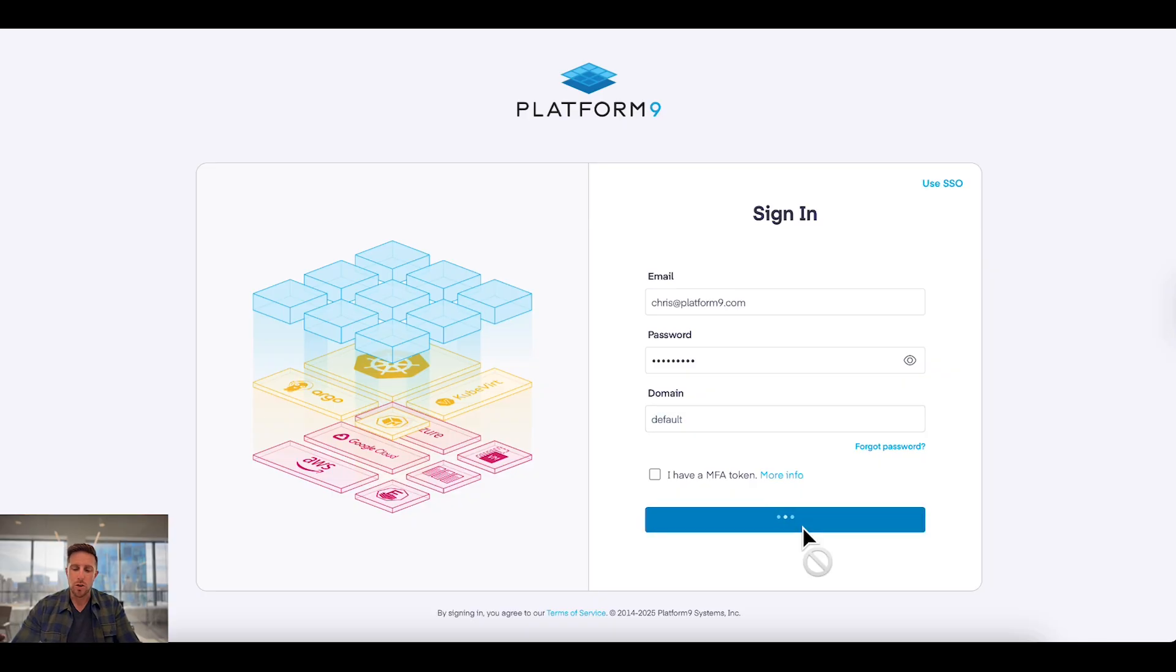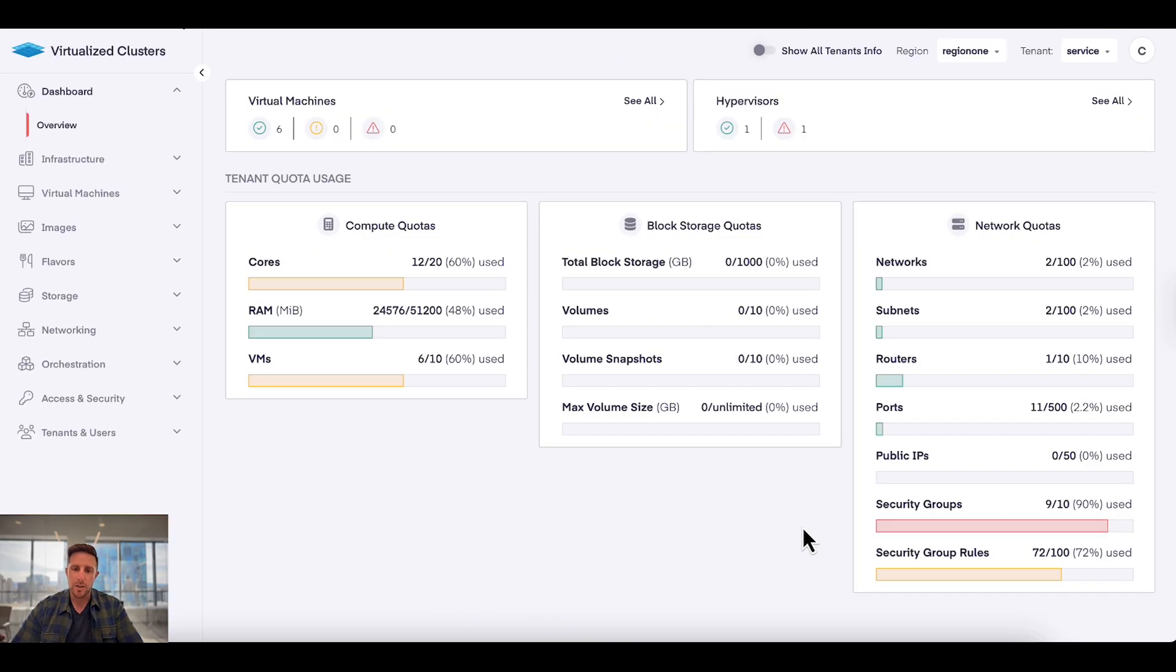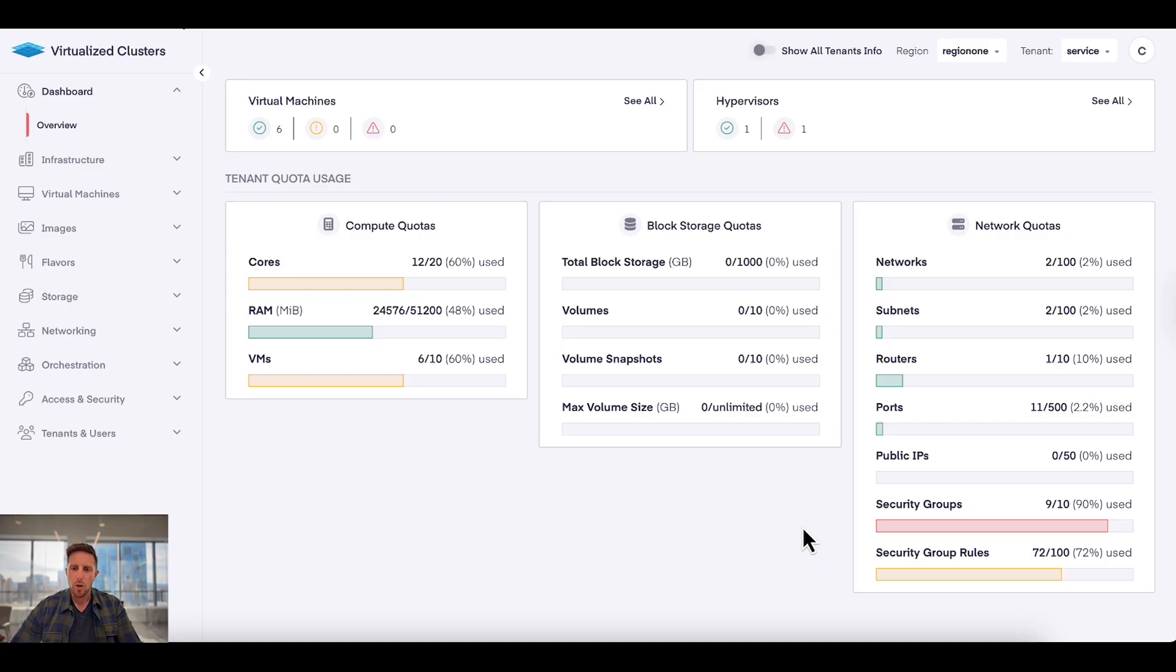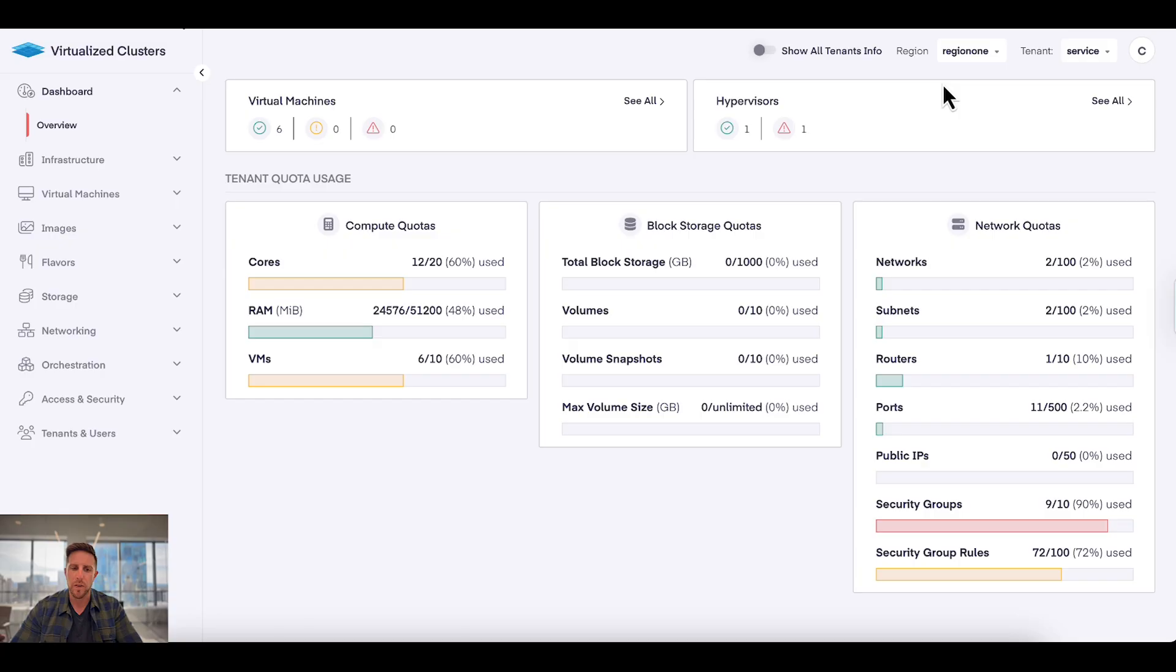I'm going to hit login and take you through a little bit about Platform9 Private Cloud Director. What we're able to see on the screen here immediately is a dashboard showing the health of our virtual machines, the health of our hypervisors, and importantly my tenant quota usage.